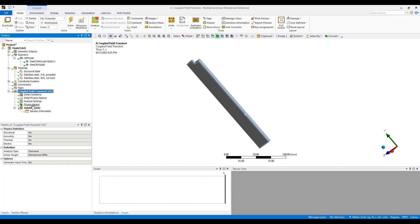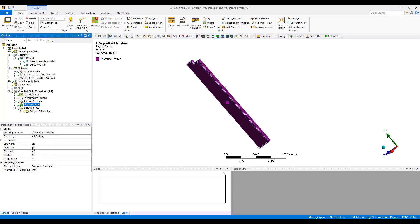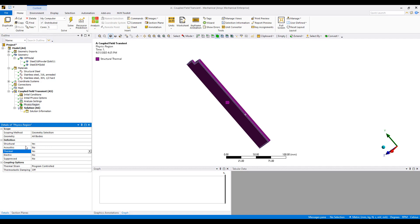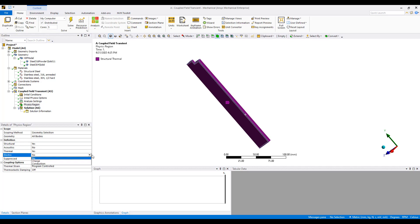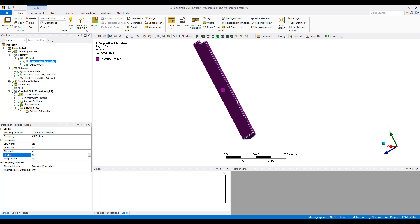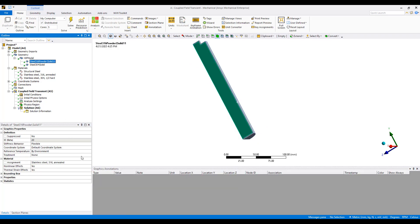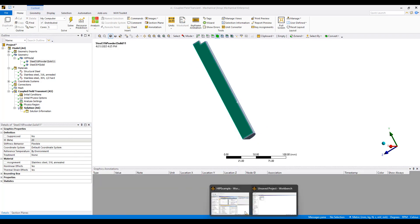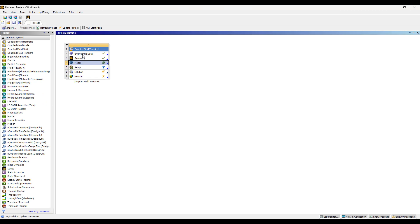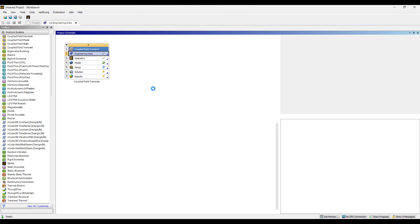You can see we have a coupled field analysis here. Right now we have structural and thermal activated for both bodies. We can also do acoustic simulation, electric simulation — either piezo or charge-based electrostatic analysis. But structural and thermal is sufficient for now. Obviously the powder here is a regular 316 annealed steel, so it does not have the actual porosity defined yet.